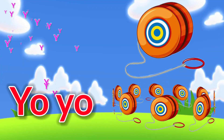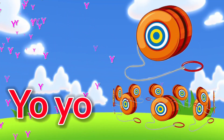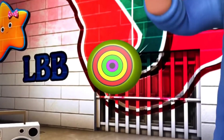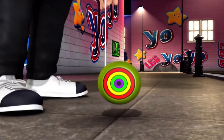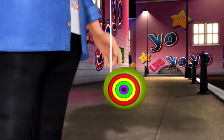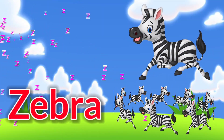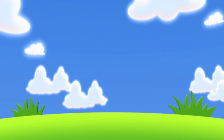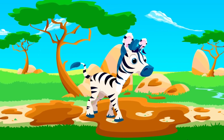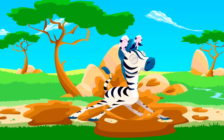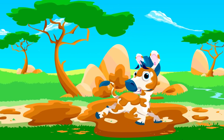Y is for Yo-Yo — let it spin, down it goes, and up again. Z is for Zebra. Wow! Help me find my Zebra.